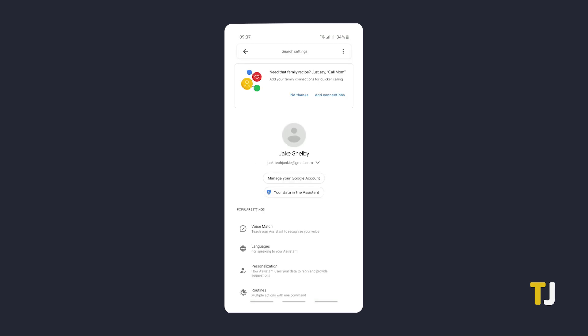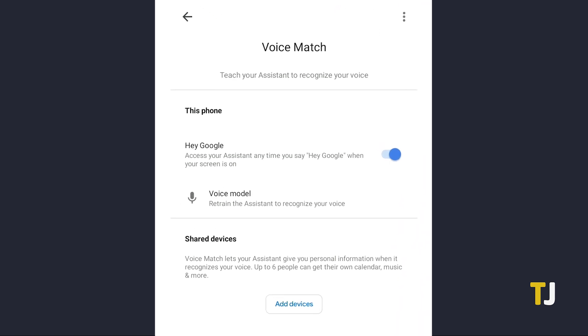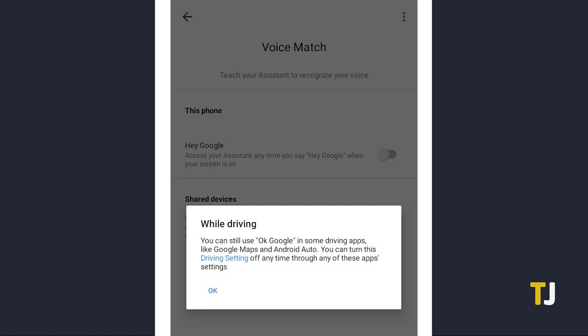Then tap on Google Assistant followed by voice match. Turn off voice assistant and Google will alert you that, although you can still use your voice assistant in some apps like Google Maps, it should be off for good.